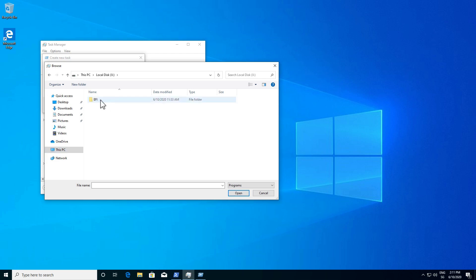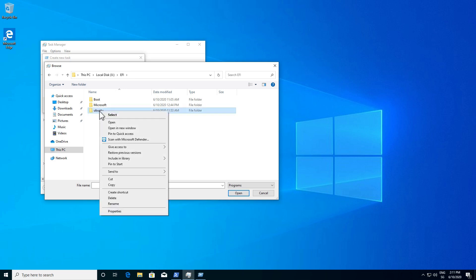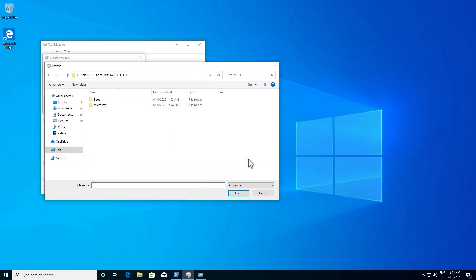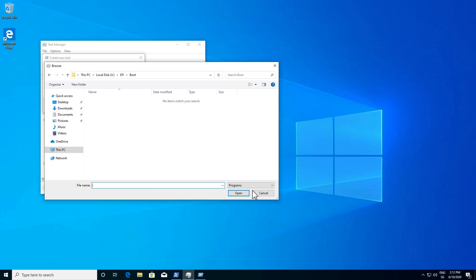We need to be extremely careful about what we delete here. We can see an ubuntu folder — this we definitely need to delete. Right click it and click Delete, then confirm by clicking Yes. The Microsoft folder should be left alone. Let's check the boot folder to see if there are any other references to Ubuntu — it seems there are none, so we're fine.